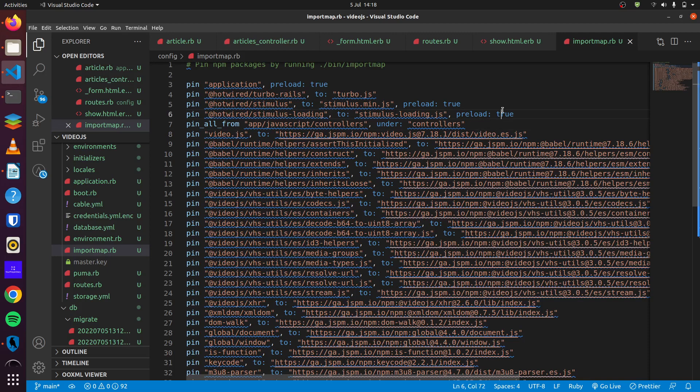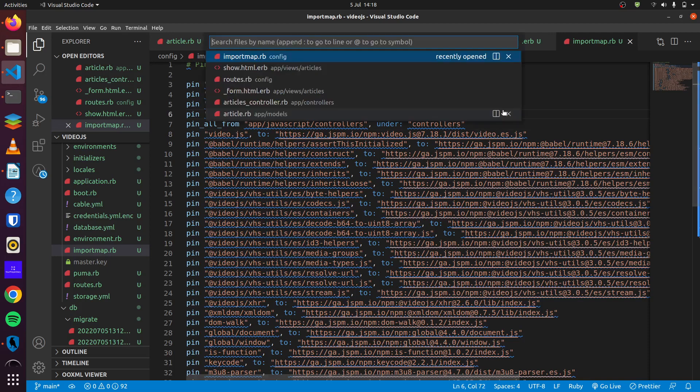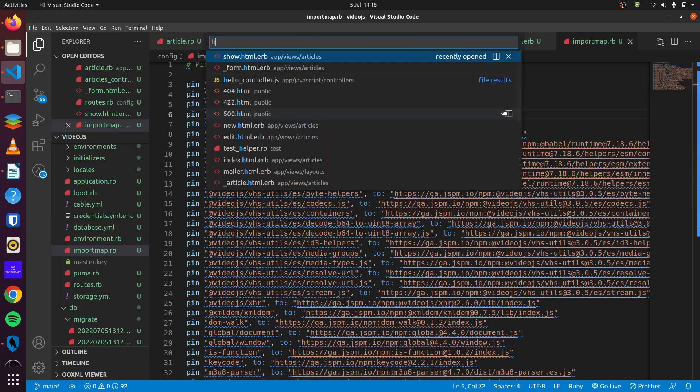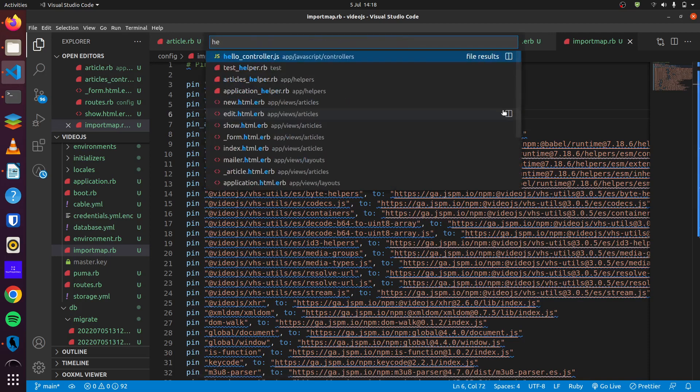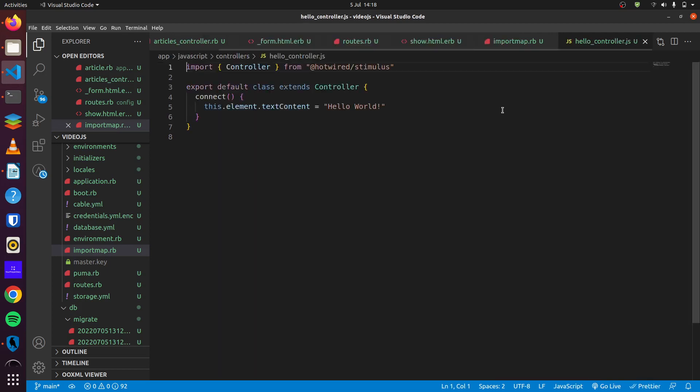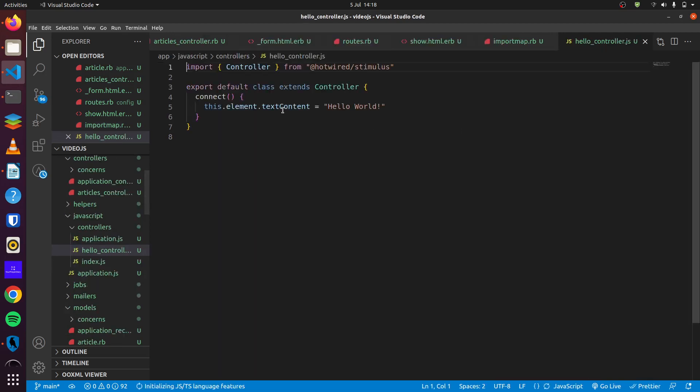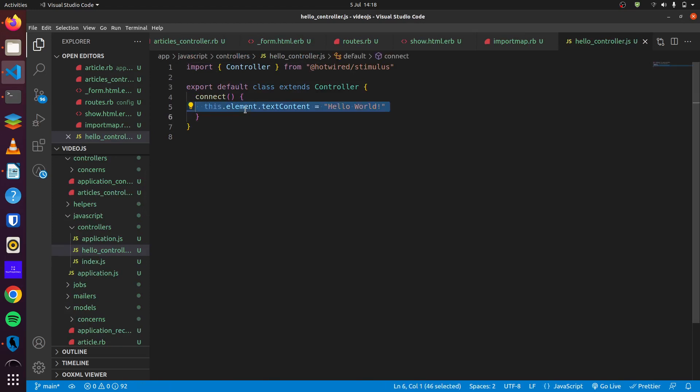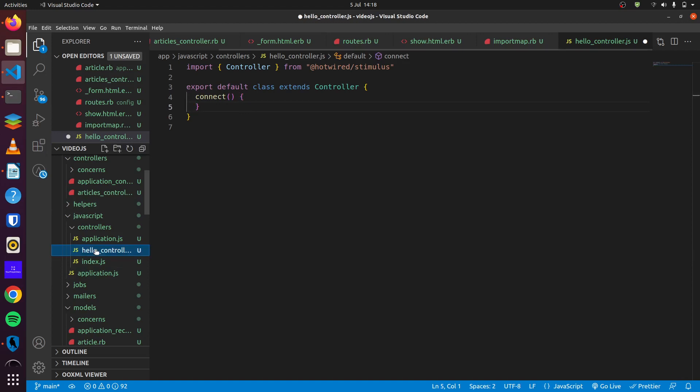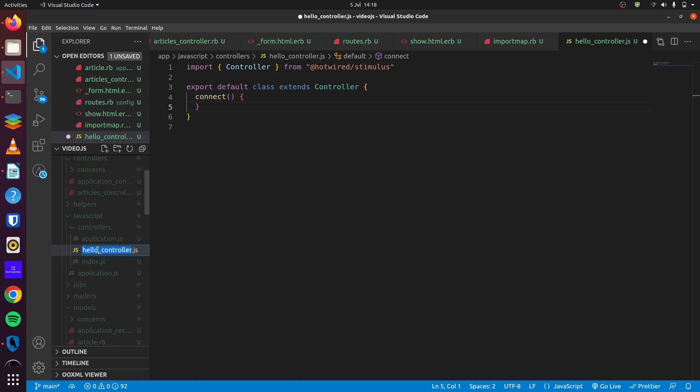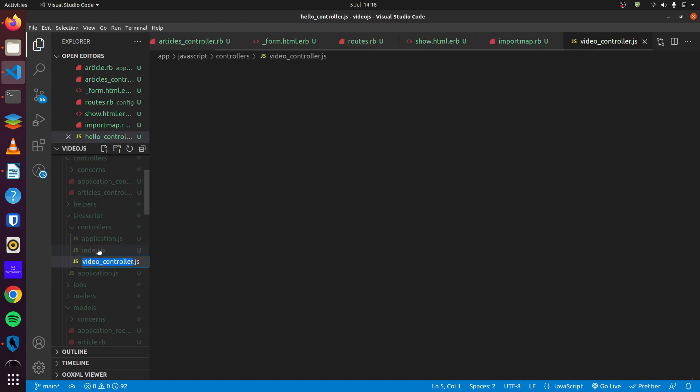So we can head over to our stimulus controller, the default one that is created. We'll delete this right here, we don't need it. I think we should also rename this from hello controller to, let's call it video controller.